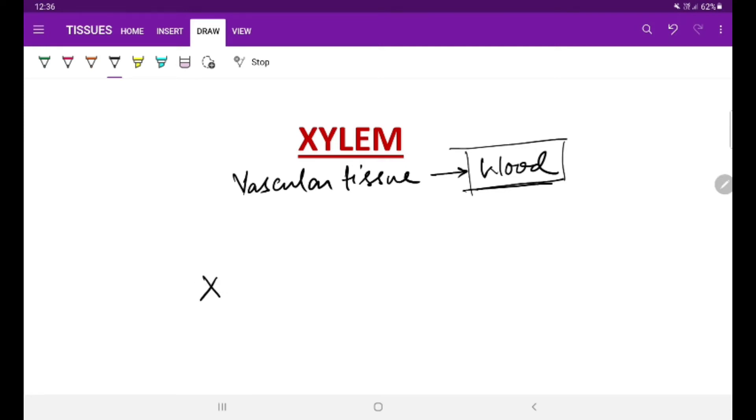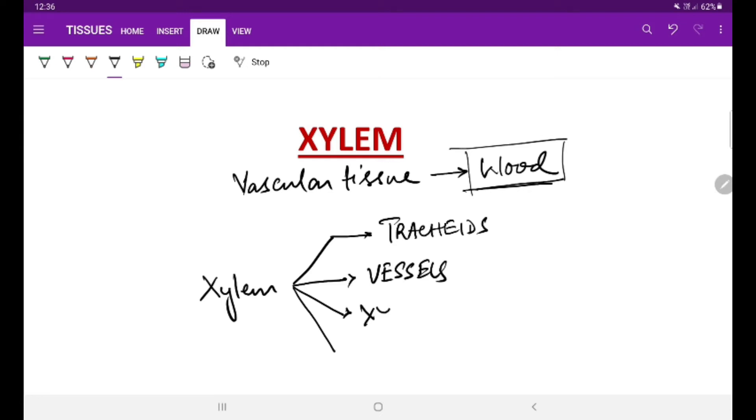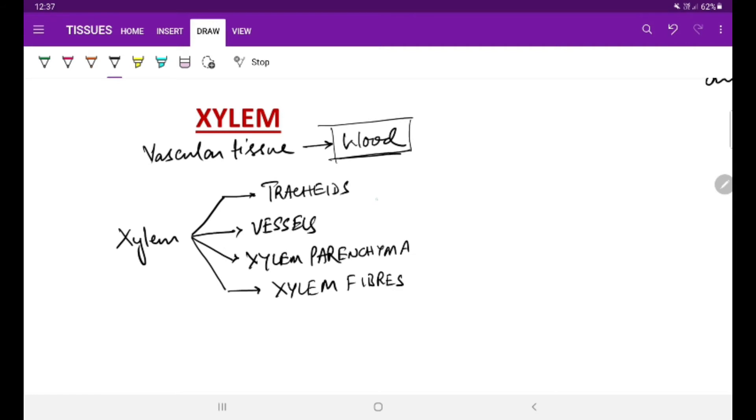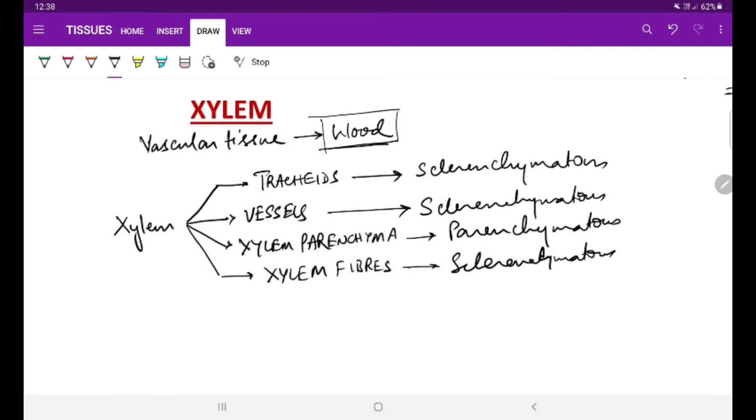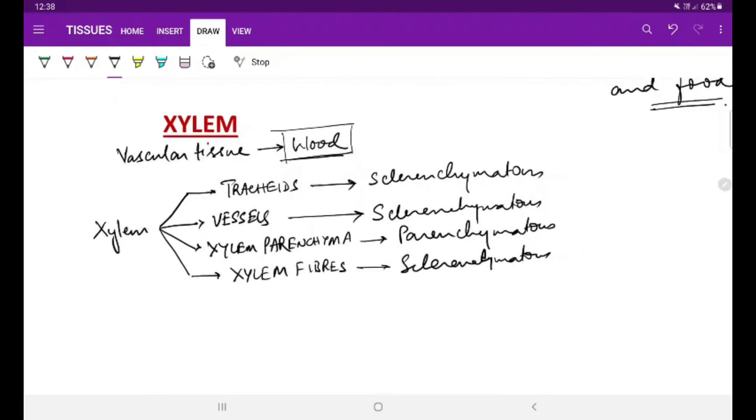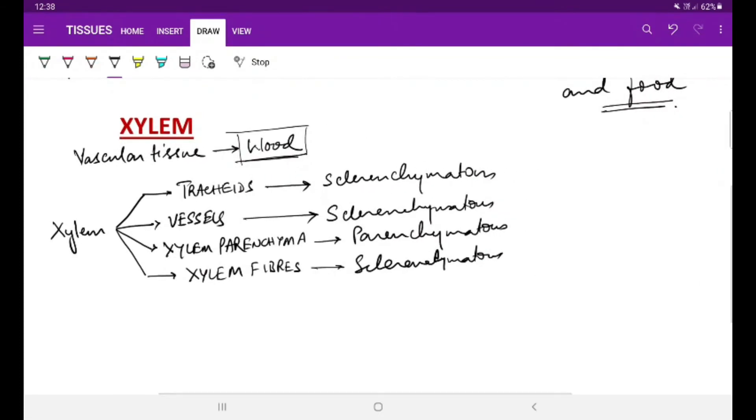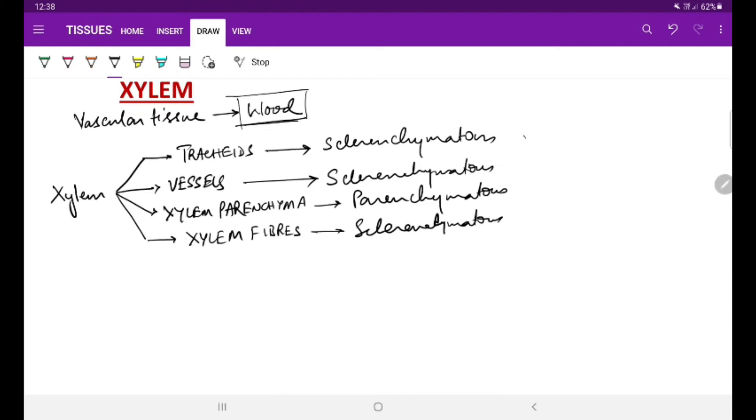Xylem is a complex permanent tissue, and as I told you earlier, they contain more than one type of cell but of common origin. This xylem has four components: tracheids, vessels, xylem parenchyma, and xylem fibers.